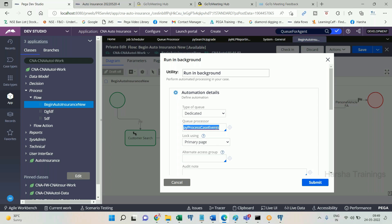In the case of a standard agent, the queue is a table. But in the case of queue processor, the queue is not a table. We need to learn the concept of queuing and its design for queue processor. When the queue processor wakes up, if there are 50 queue items, it will execute the activity 50 times, one by one.